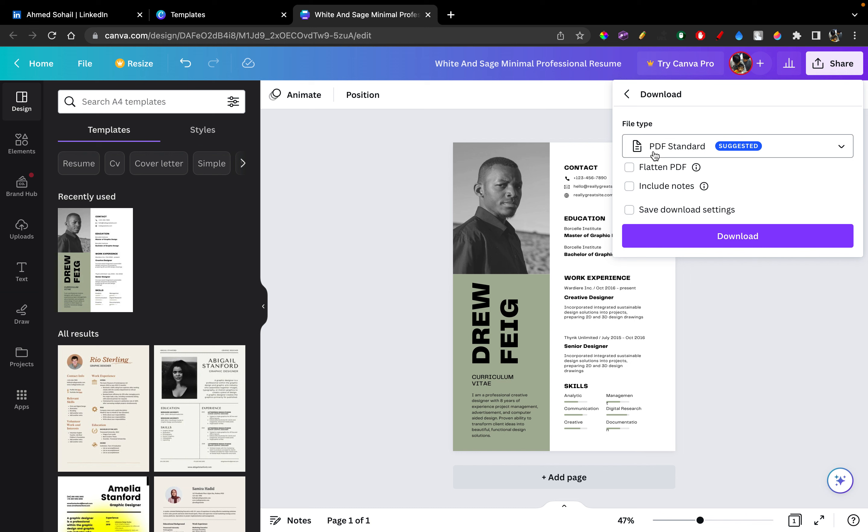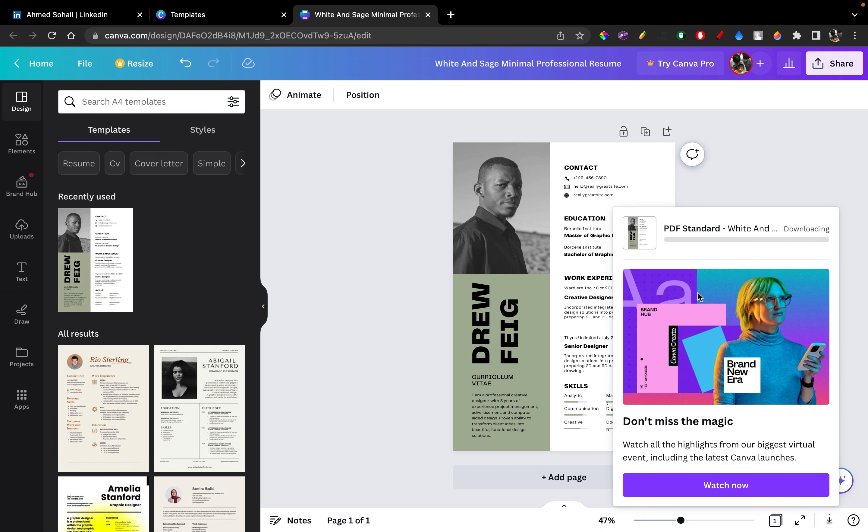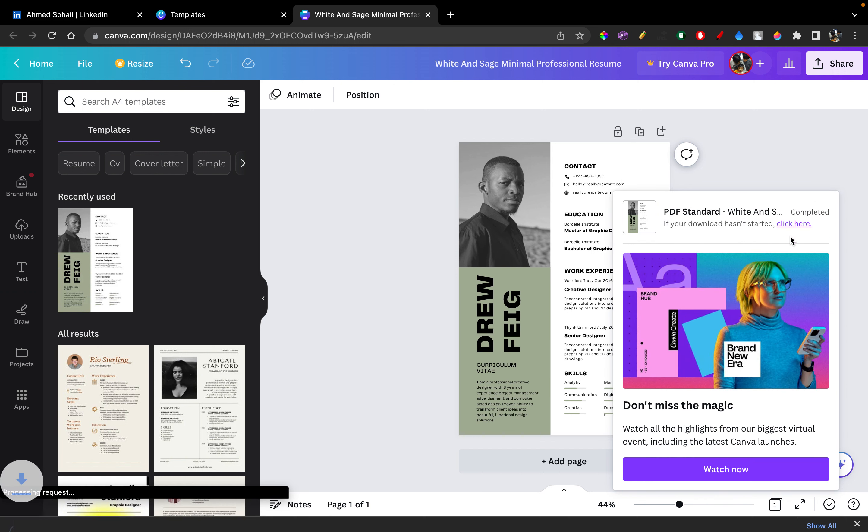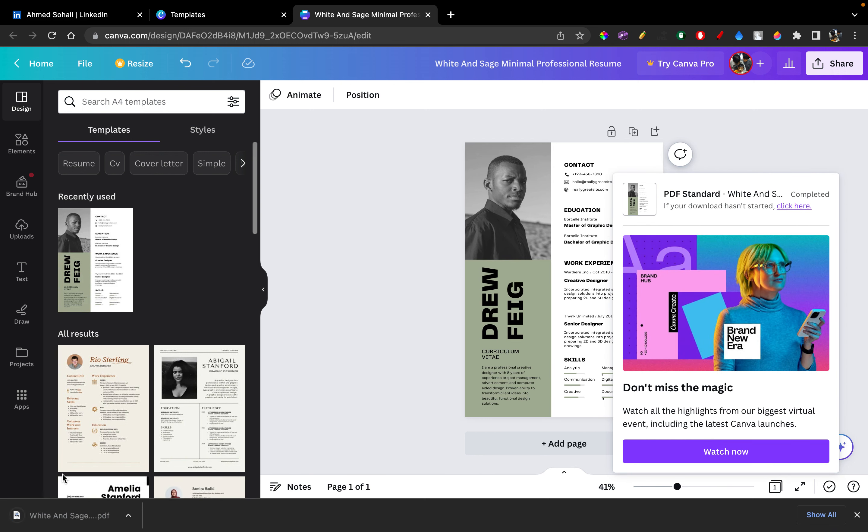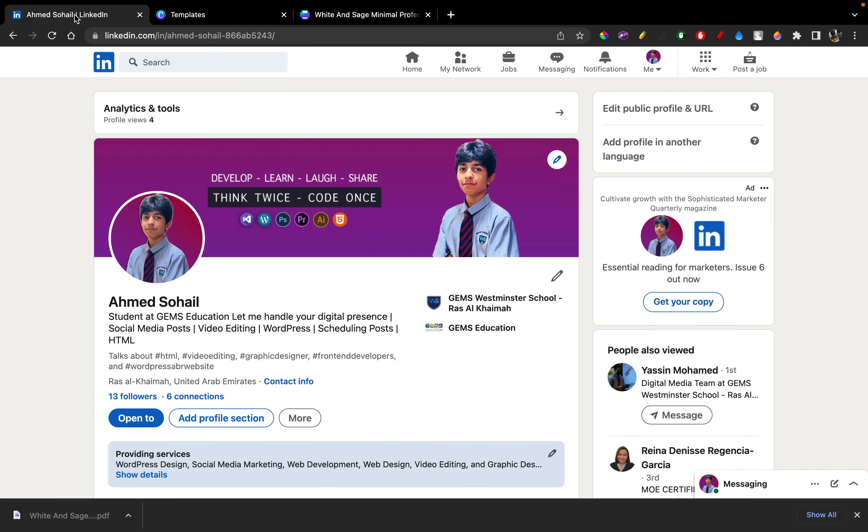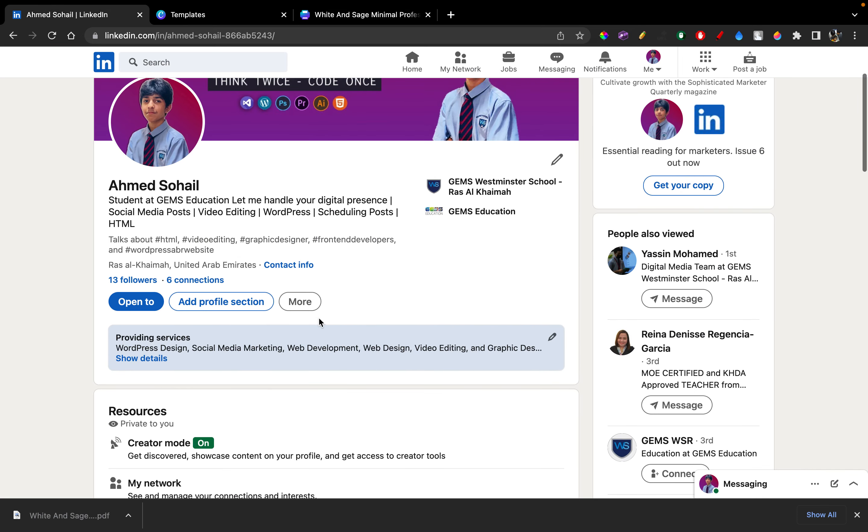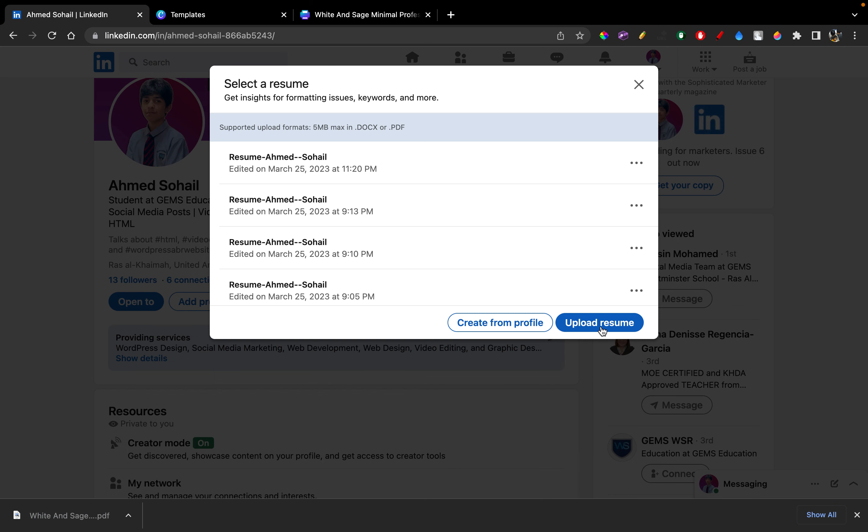Because to upload it onto LinkedIn, you either need it as a PDF document or a Word document. So after you've downloaded as a PDF document, let's download it quickly. And there you go, it's downloaded. Now let's go over back to LinkedIn and click on More, Build a Resume, and let's upload a resume.